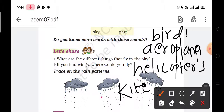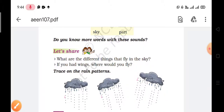Birds, aeroplanes, helicopters, and kites. Next question: if you had wings, where would you fly? If I had wings, I would fly to all different directions.